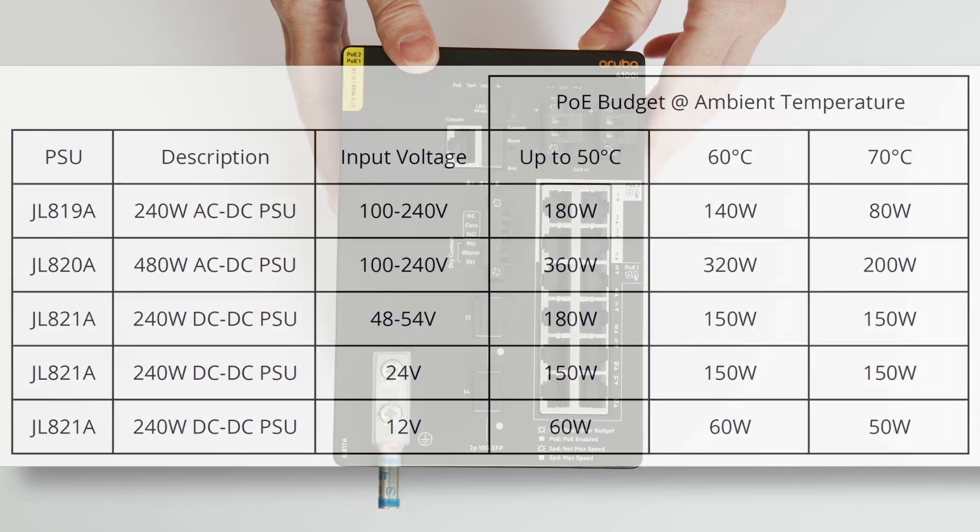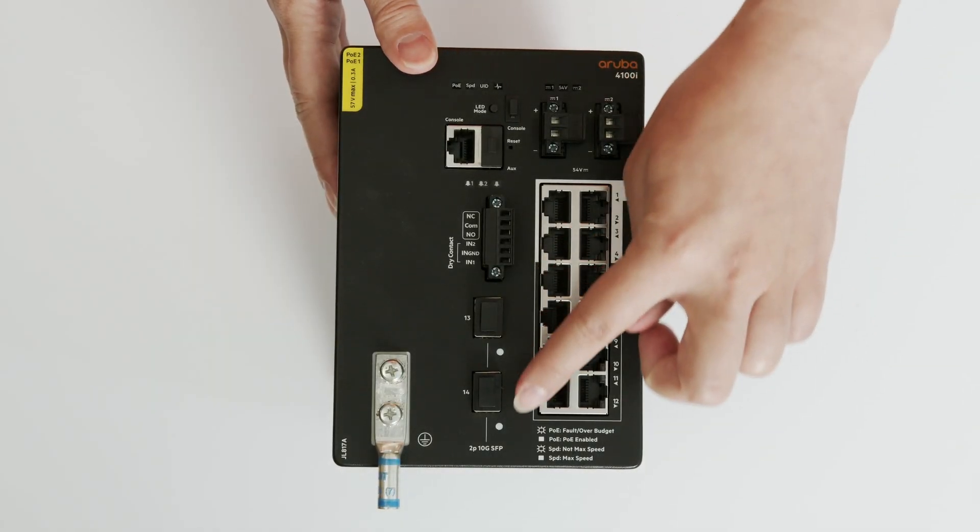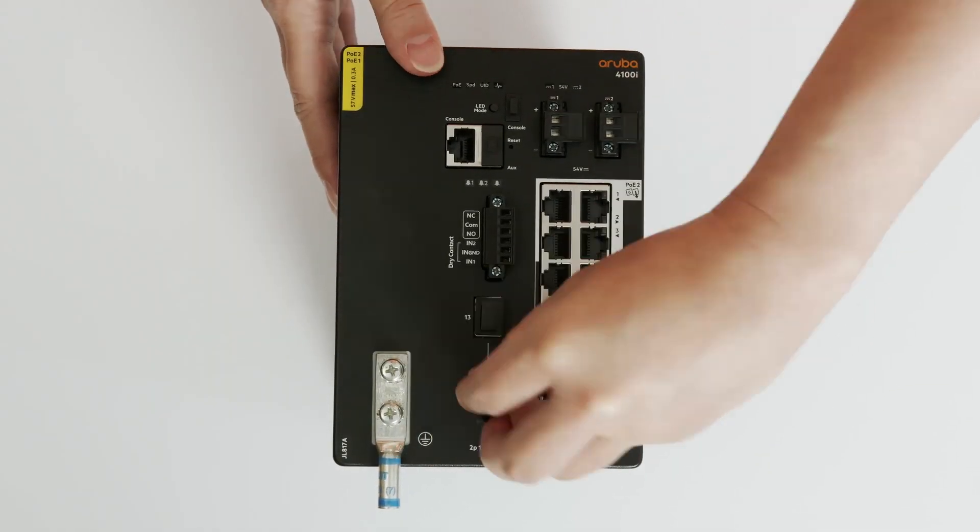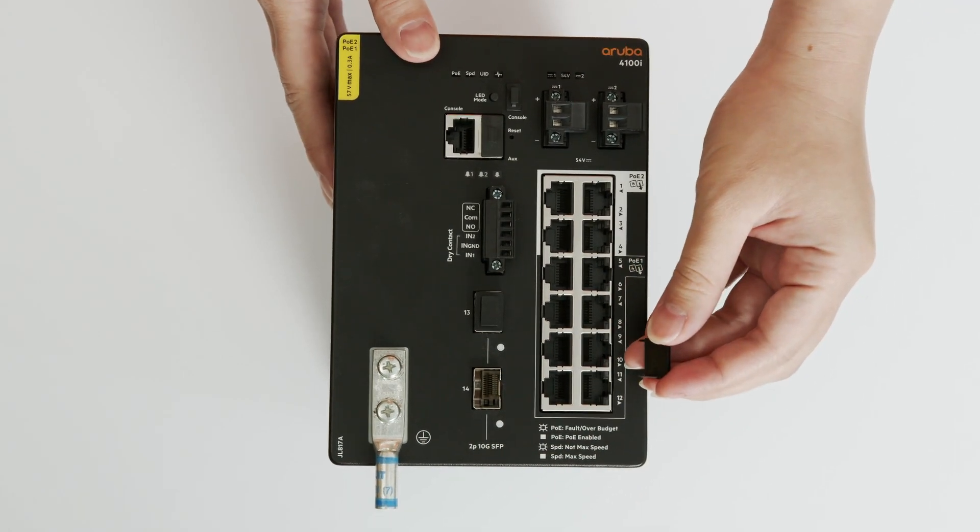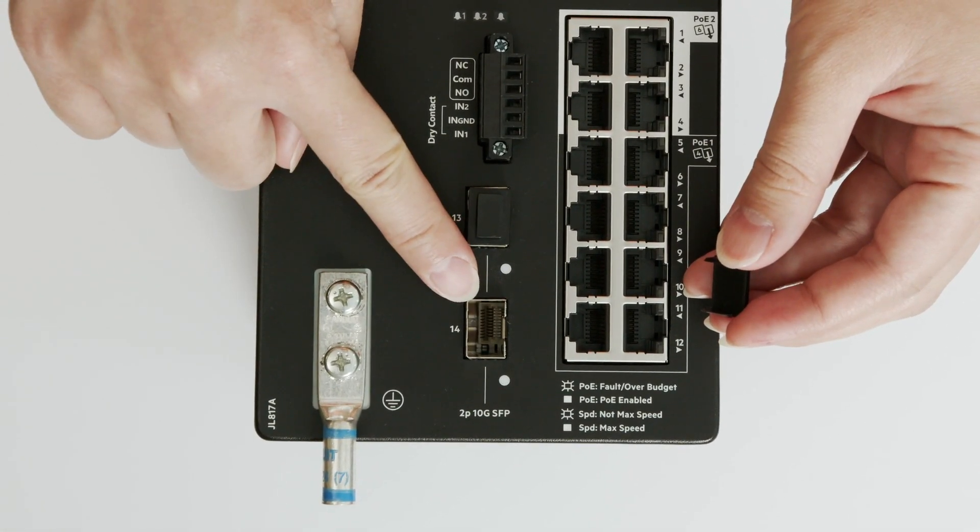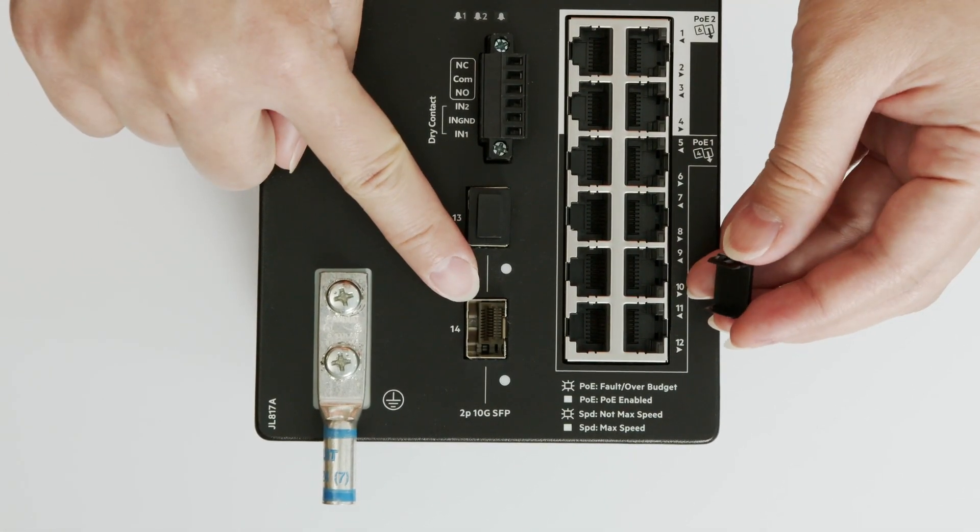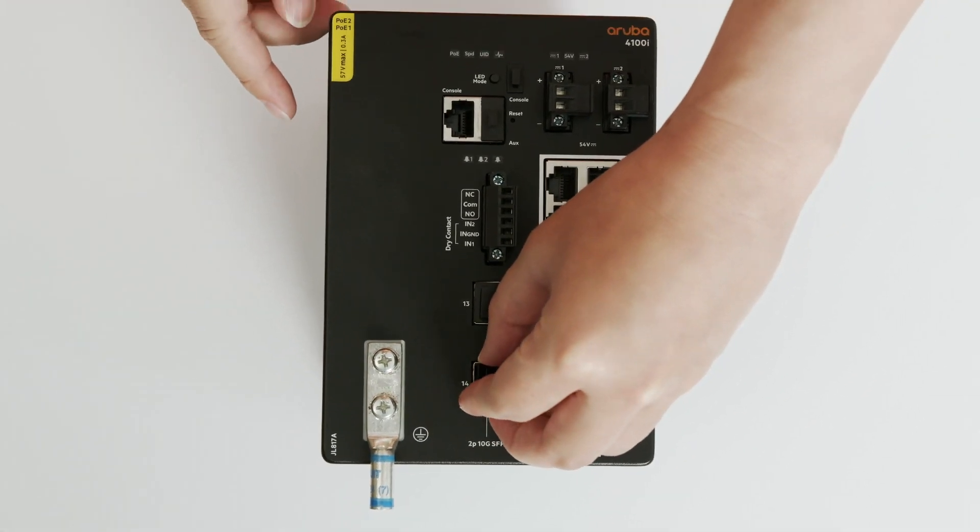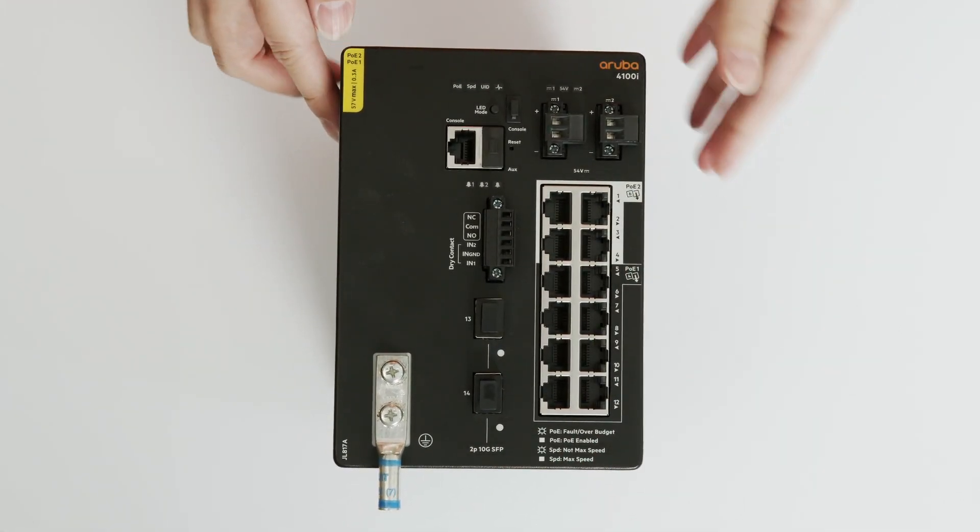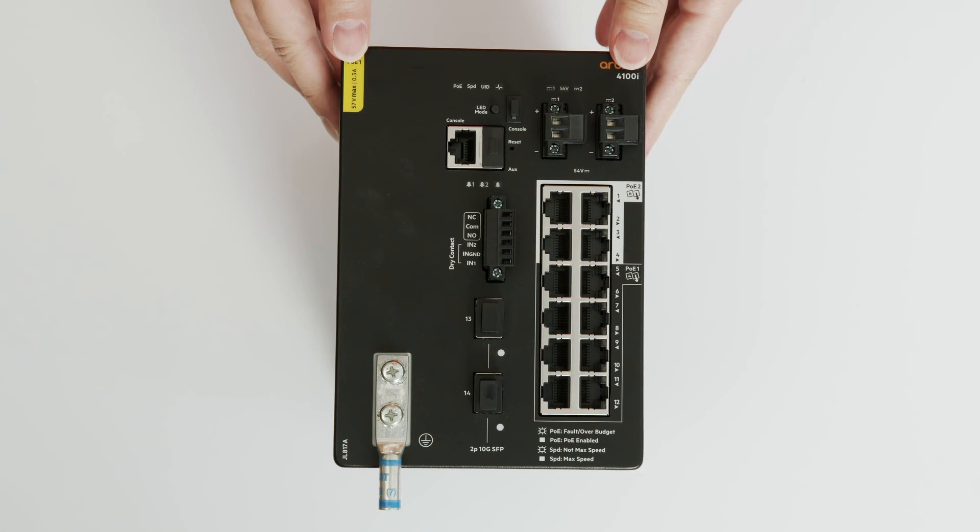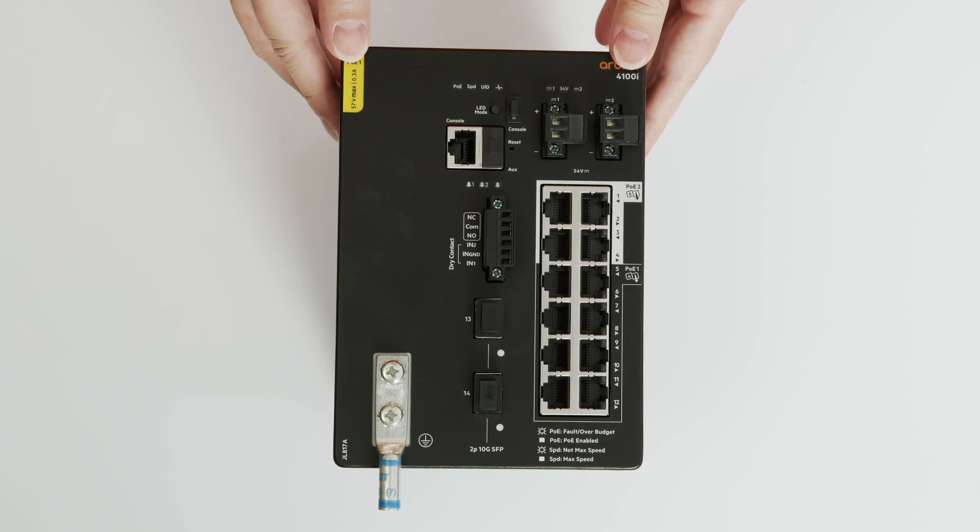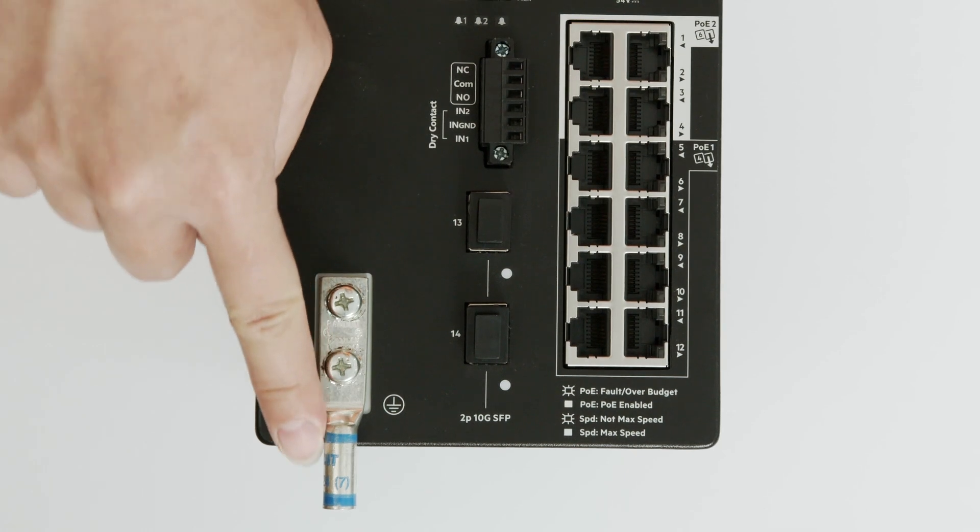The switch also has two SFP Plus ports. You can use the standard range of Aruba transceivers if your operating temperature is between 0 and 50 degrees Celsius. For operation in the extended temperature range, that is, below 0 or above 50 degrees Celsius, you should use the range of industrial-grade transceivers from Aruba. Here is your grounding lug connector.